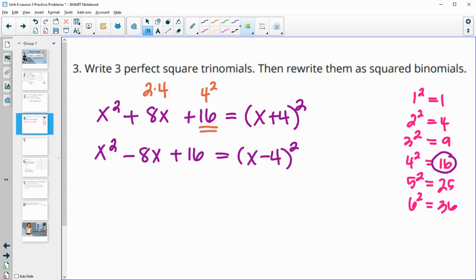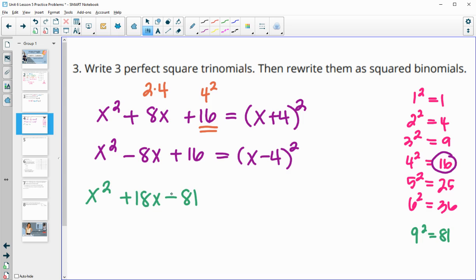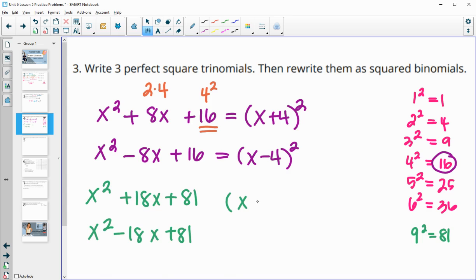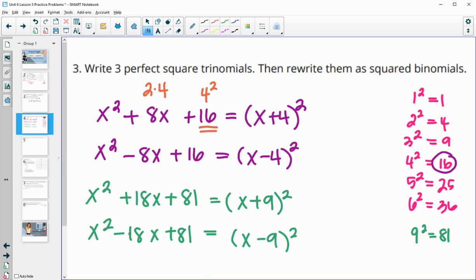For another example, let's use 9 squared — which is 81 — as the end number. So we'd have x squared plus 18x plus 81, since 9 plus 9 is 18. It could also be negative 18x. This gives four different perfect square trinomials. The factored form would be x plus 9 squared, since 9 times 9 is 81 and 9 plus 9 is 18; or x minus 9 squared to get the negative 18x in the middle.